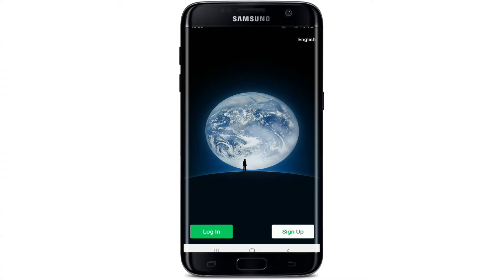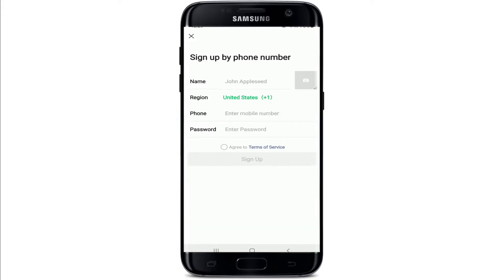At the bottom right corner, you have two options when it comes to signing up to WeChat: you can sign up with a mobile phone or with a Facebook account. Select whichever option you want.